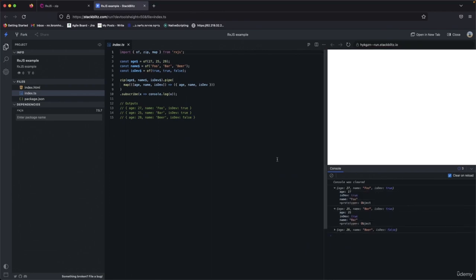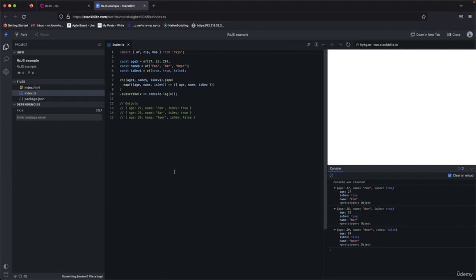Using map with the map operator, we get an object like: beer, bar, foo, def: true — just like this. Zip is useful when you want to zip two or more observables into one array.